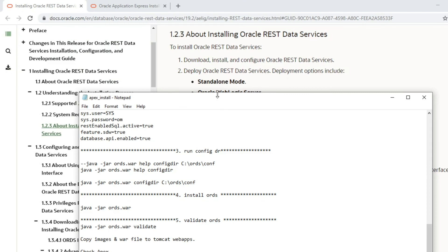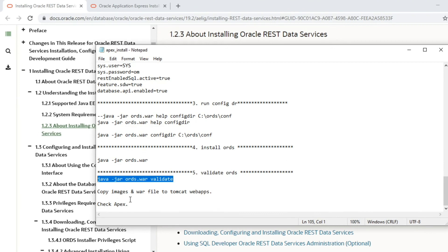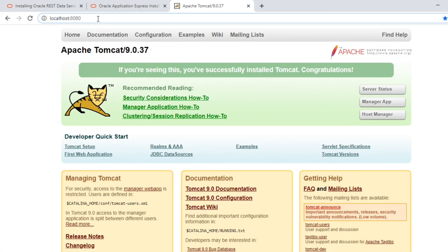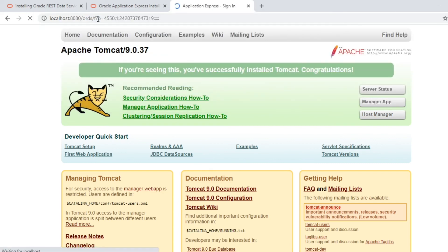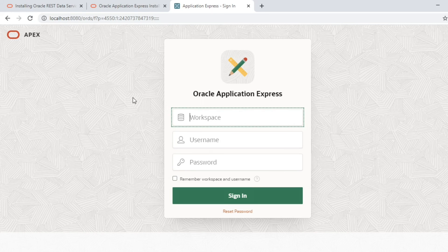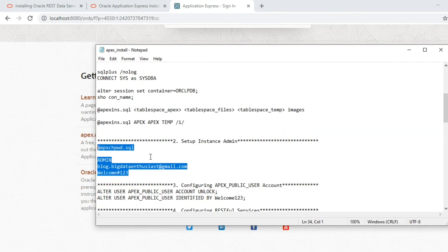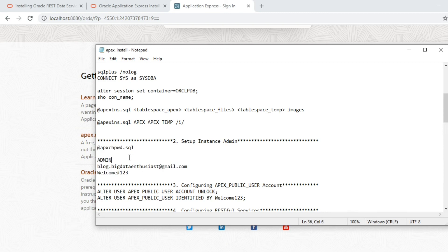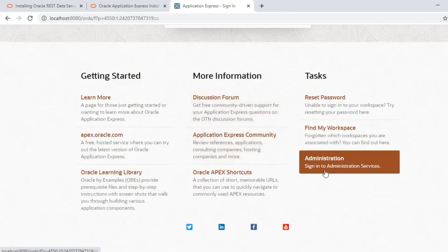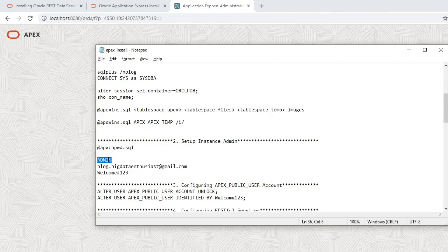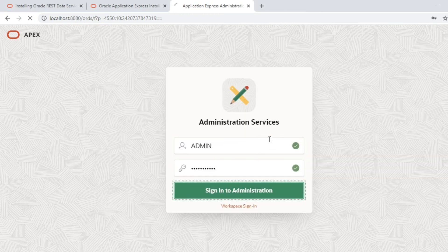After completing all those steps, I open ORDS via localhost and it redirects me to the Apex login page. At this point you only have the instance admin credentials created in step 2 of the Apex installation using the apex_change_password SQL script. Click 'Administration' at the bottom, enter the admin username and password, and sign in.